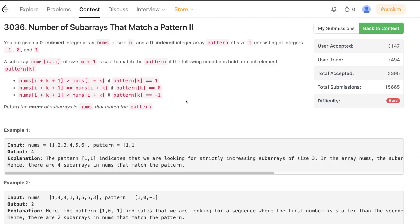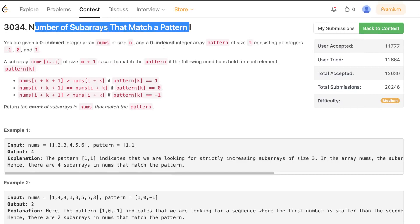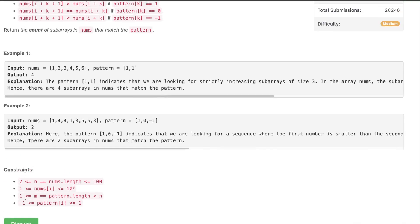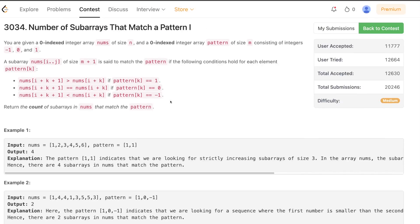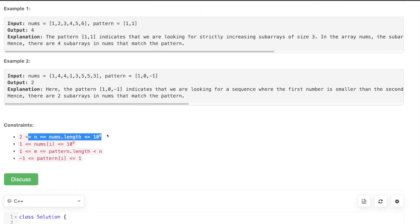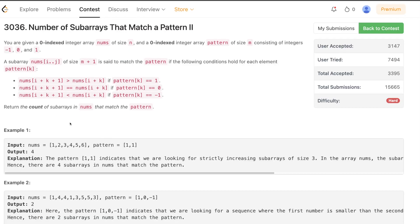Hello everyone, welcome back. In this video we'll be discussing the second and fourth problems of today's weekly contest: 'Number of Subarrays that Match a Pattern 2' and 'Number of Subarrays that Match a Pattern 1'. Both problems are exactly similar — the only difference lies in the constraint. The value of nums.length is less than or equal to 100 in problem 2, whereas it is less than or equal to 1 million in problem 4.